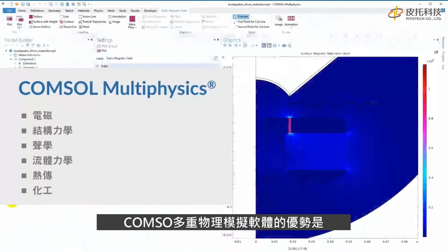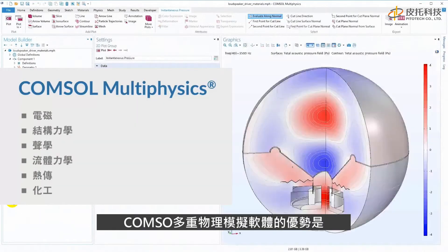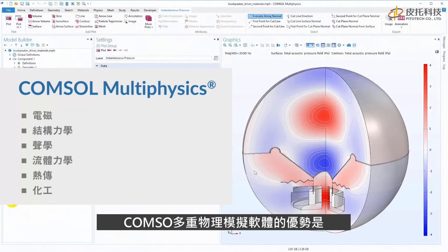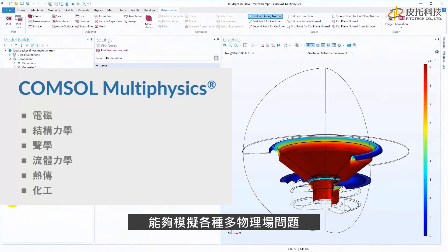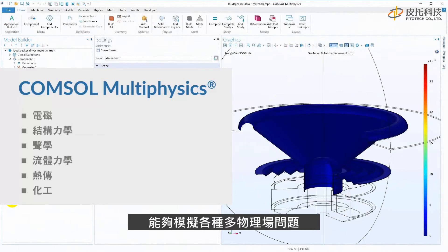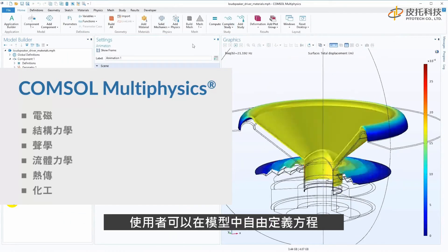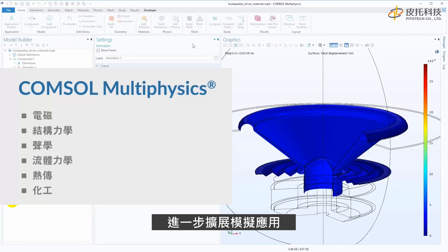The true advantage of COMSOL Multiphysics is the ability to model unlimited multiphysics, where all physics in a model interact, affect each other, and together influence the model results. If you need to add any physics, including your own equations, to your model, you can.